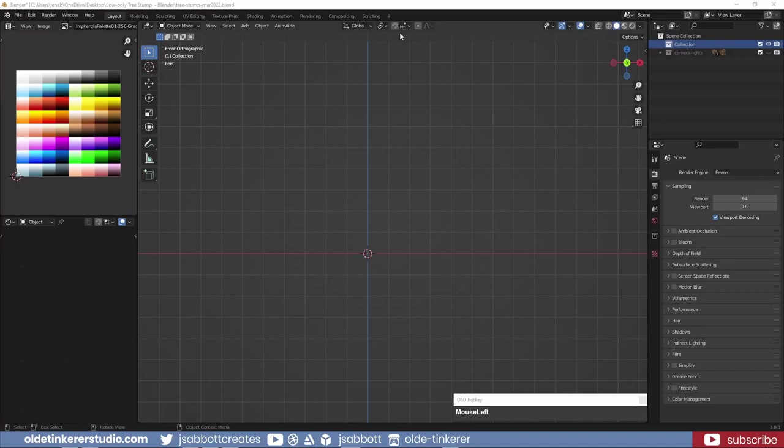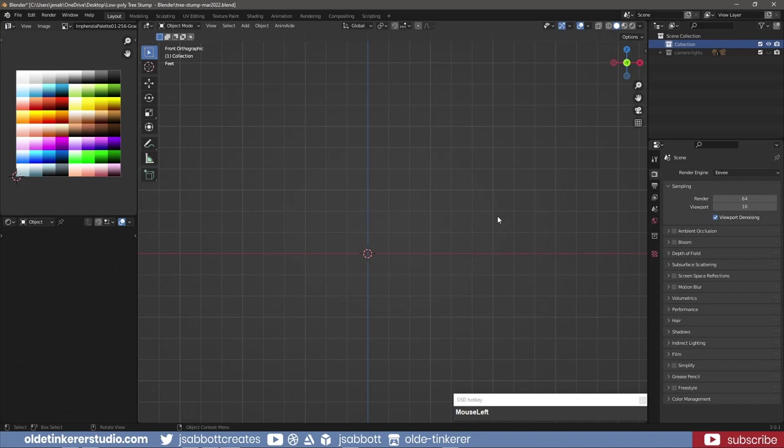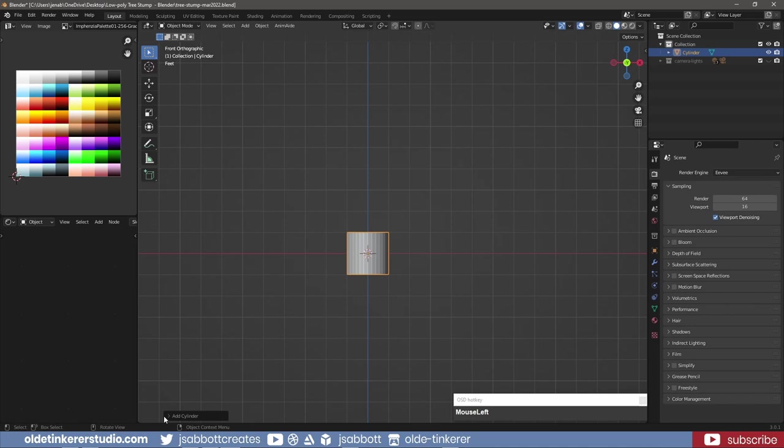The keys I am using are in the bottom right corner of the viewport. We will be using a cylinder with 16 vertices and a triangle cap fill as our base.